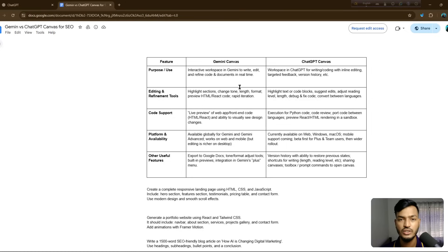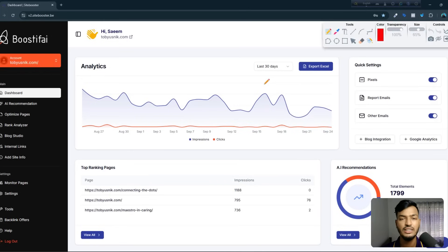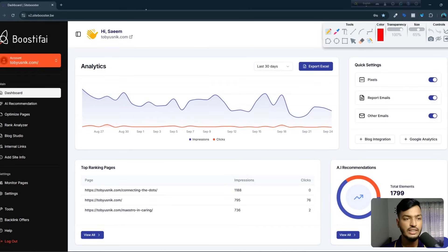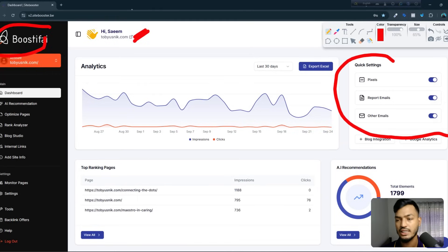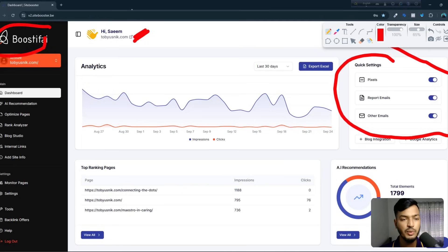Before going to the main topic, let me show you a website that is helping businesses with AI SEO — everything for growing a website. The site is called Boostify, an AI-based website. I've already integrated my site here using their pixel system.